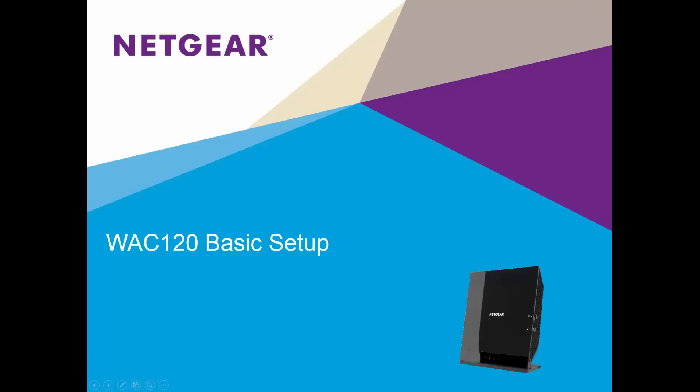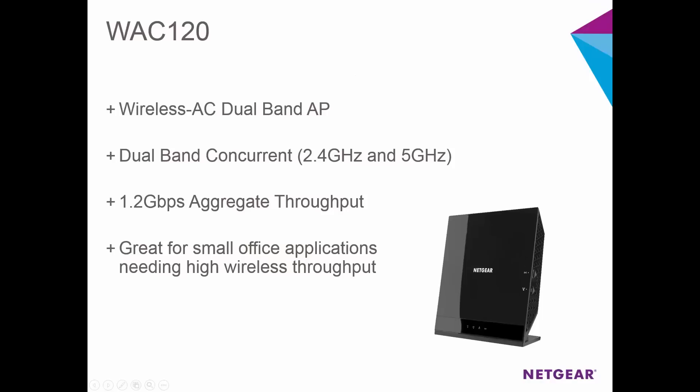WAC120 basic setup. Hi everybody, today we're going to demonstrate how quick and easy it is to set up the Netgear WAC120 SOHO 802.11ac gigabit wireless access point and be up and running with a wireless AC network in minutes.